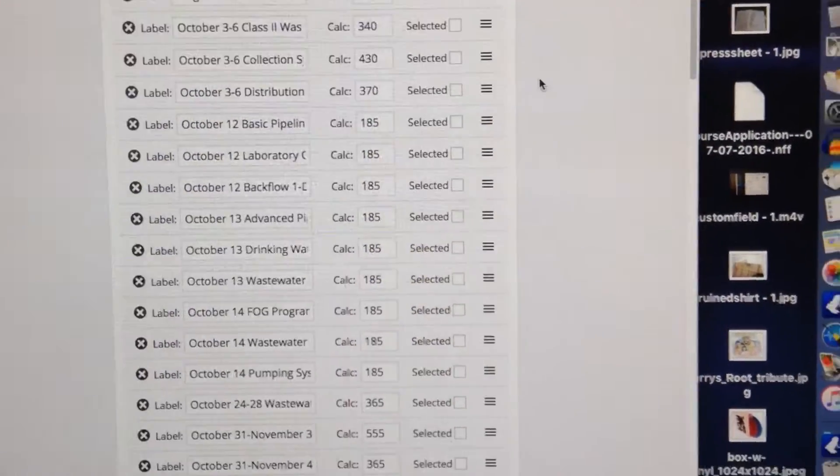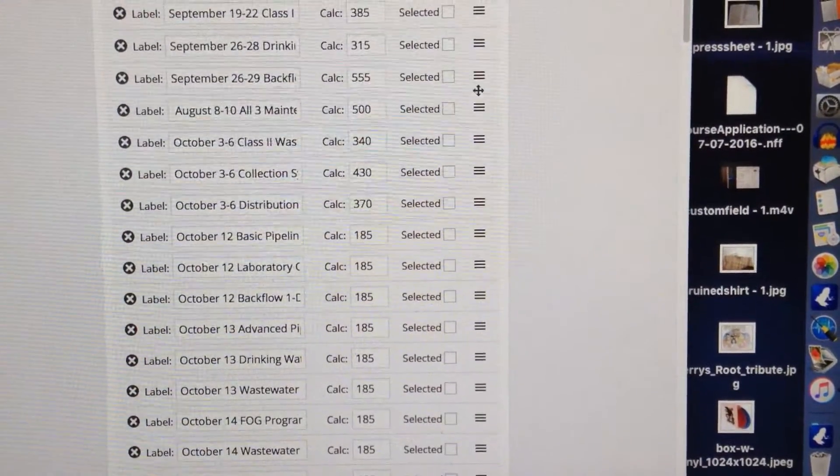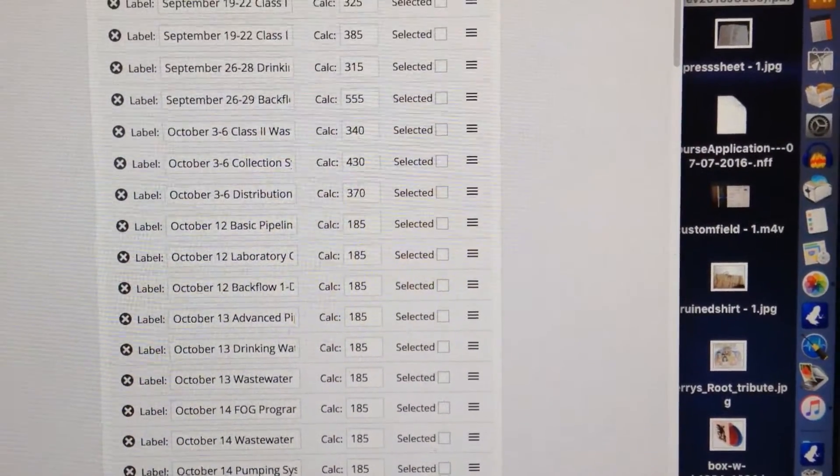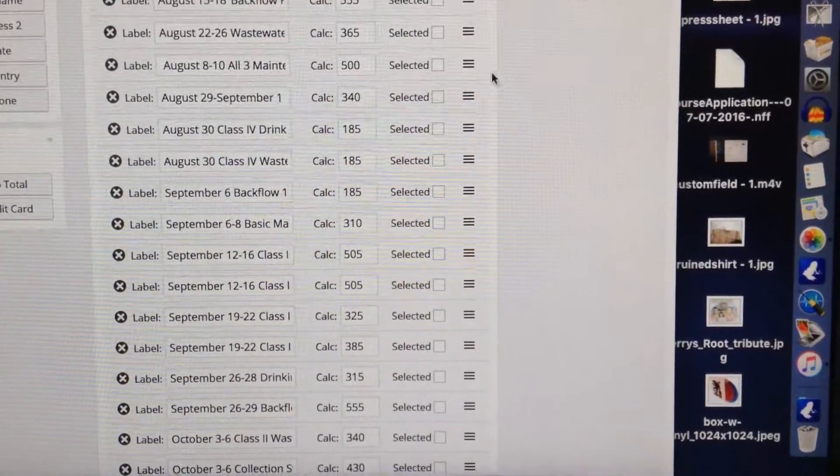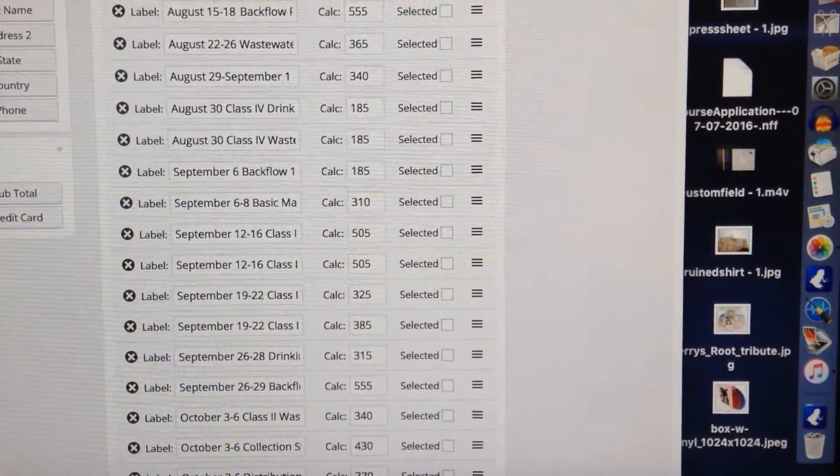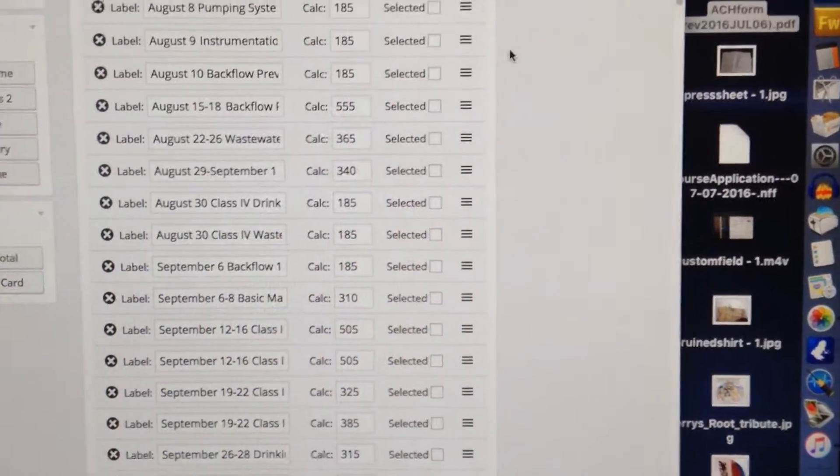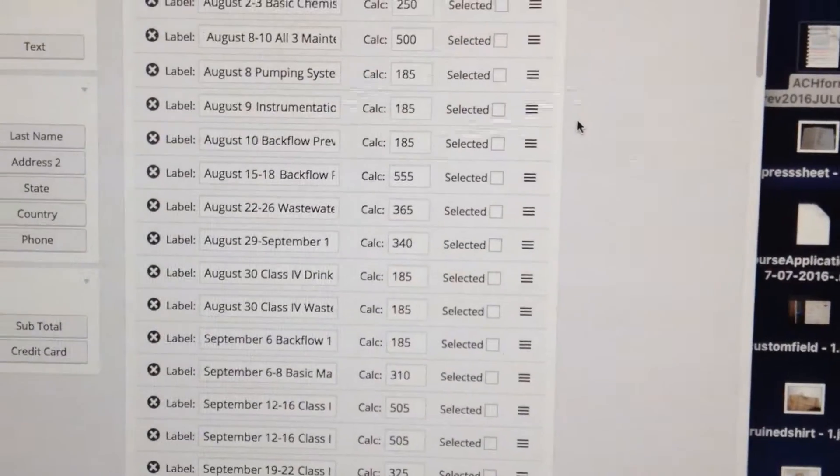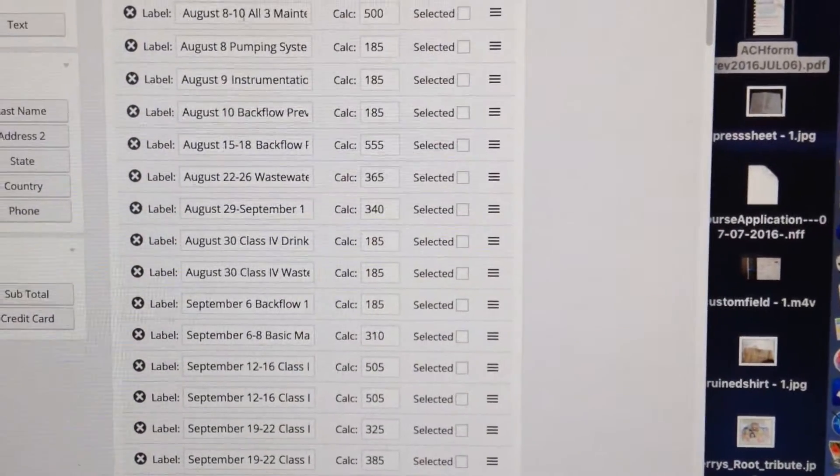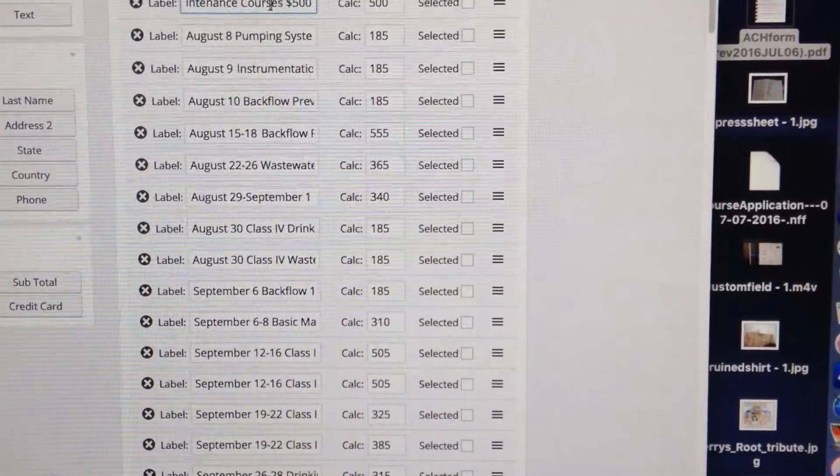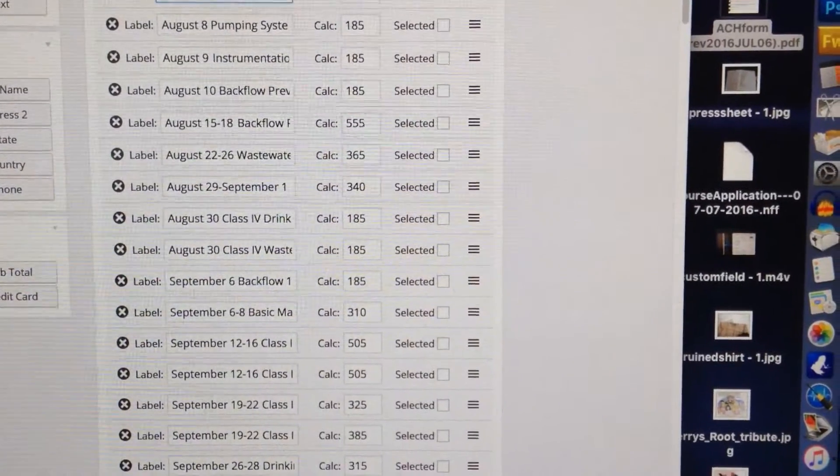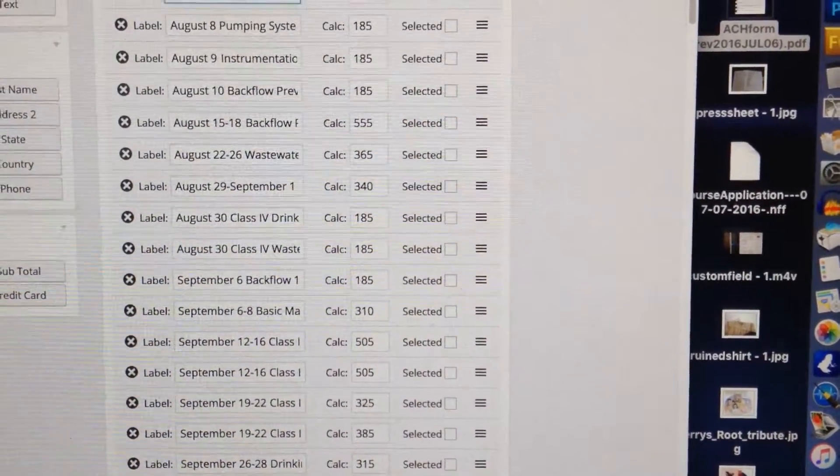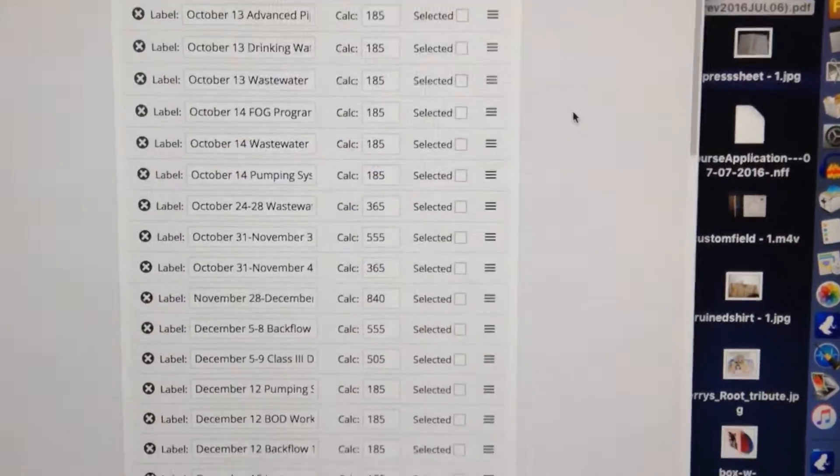Still not there, still not there. Okay, I put it on the very top of the list, $500. Let's double check it says the right thing, it's spelled correctly, and yes it is.